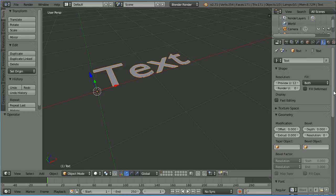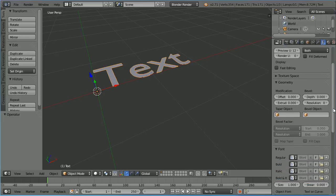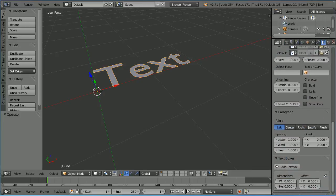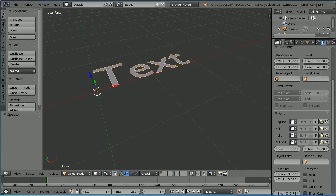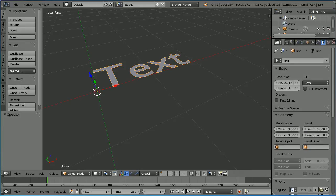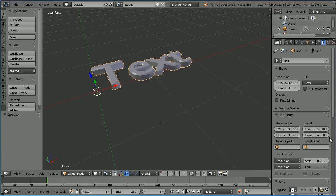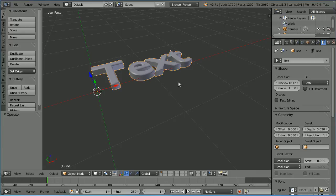Now there are a large number of settings we can change for the text. For instance I can set extrude to 0.05, bevel to 0.02 and resolution to 1 to give a nice 3D effect to the text.